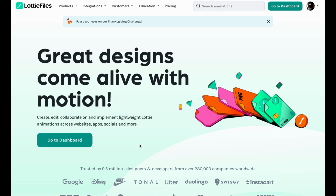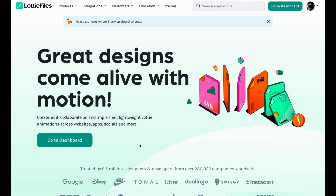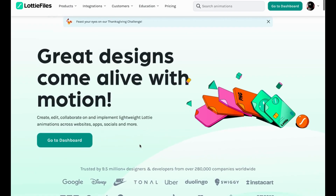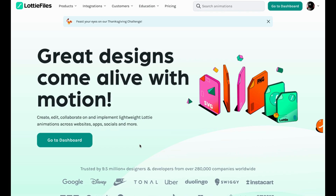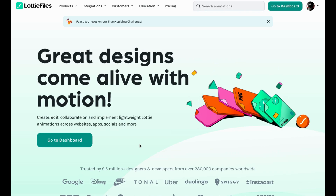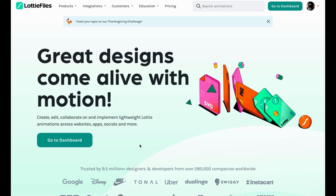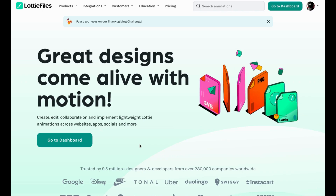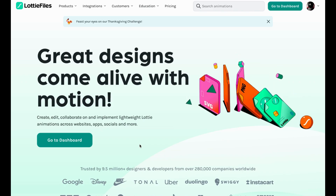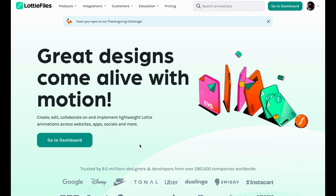It is a Lottie animation website that provides animations in simple terms. If you don't use this website or any website like this, your apps or software are literally 50 to 80 percent less good-looking than they could be. Just imagine that.